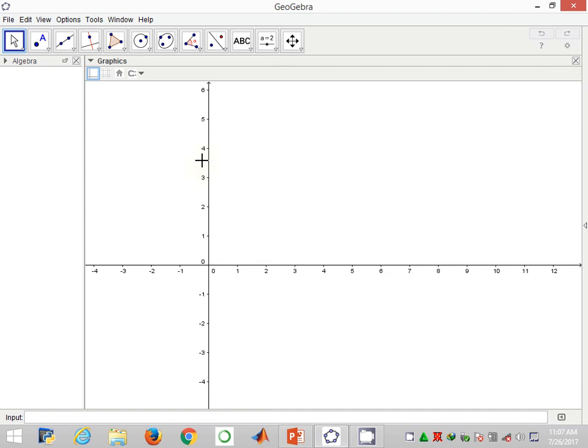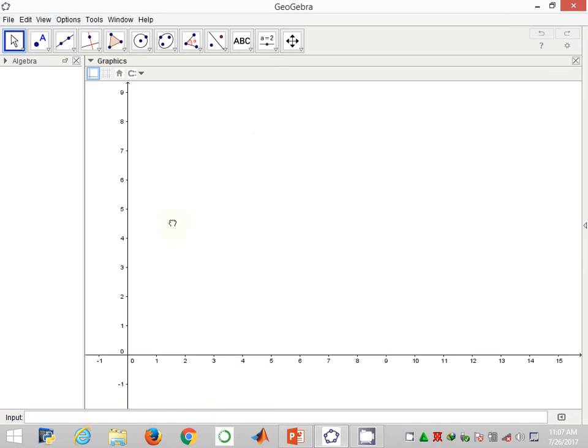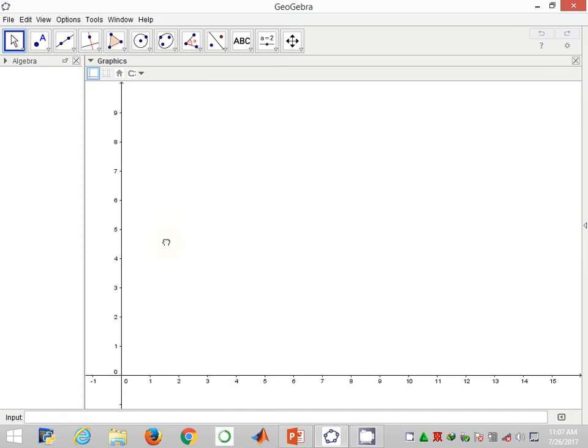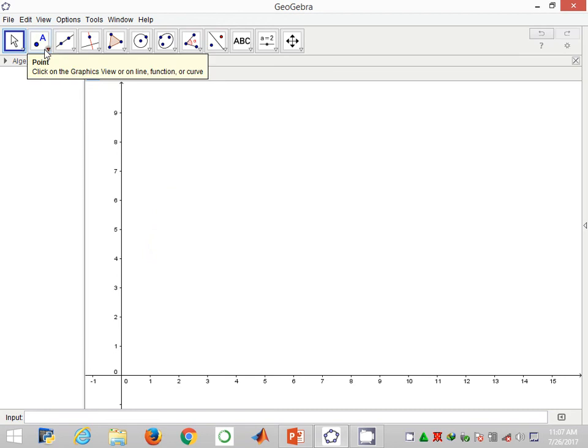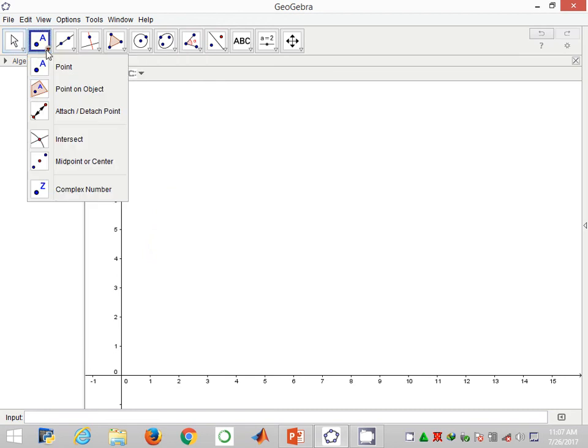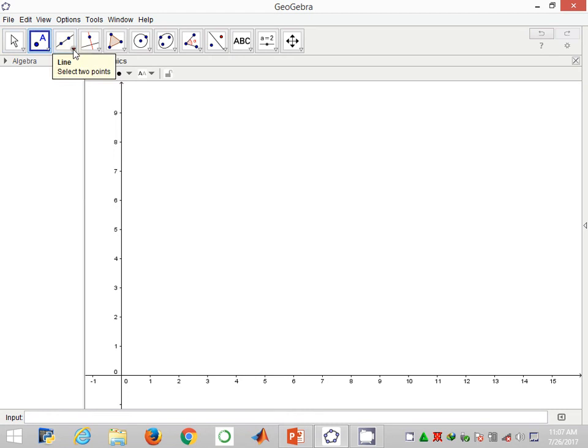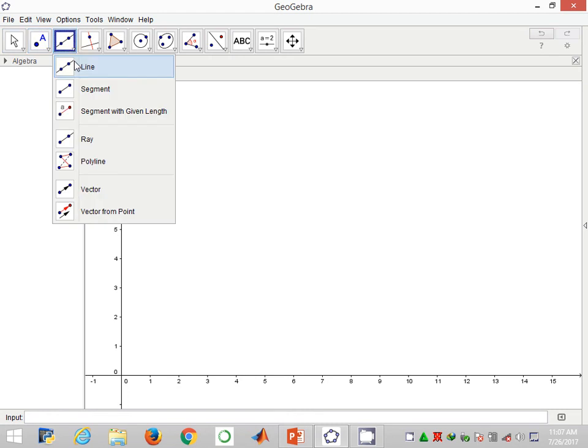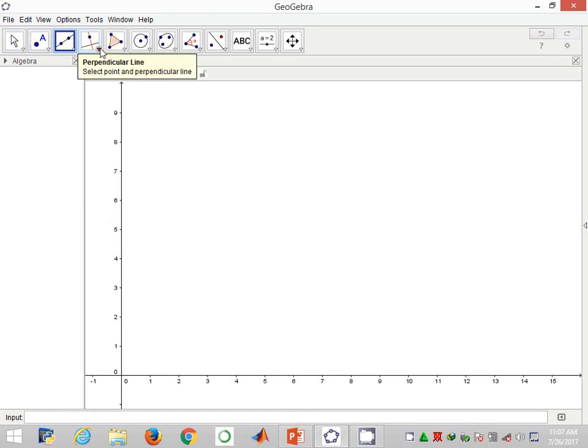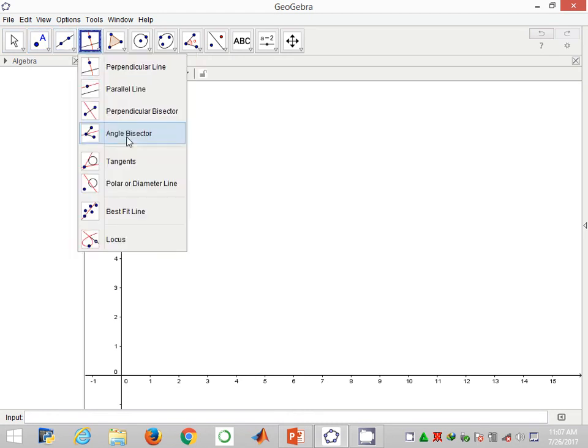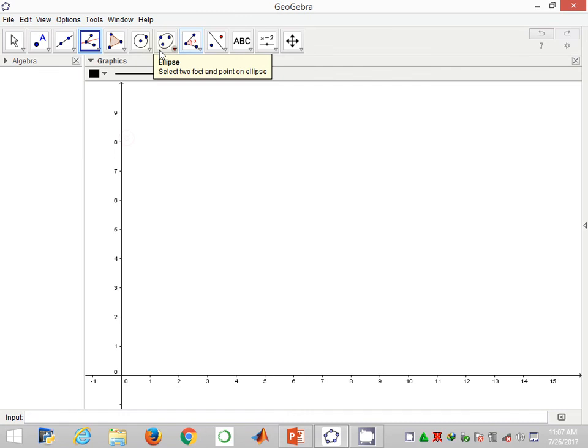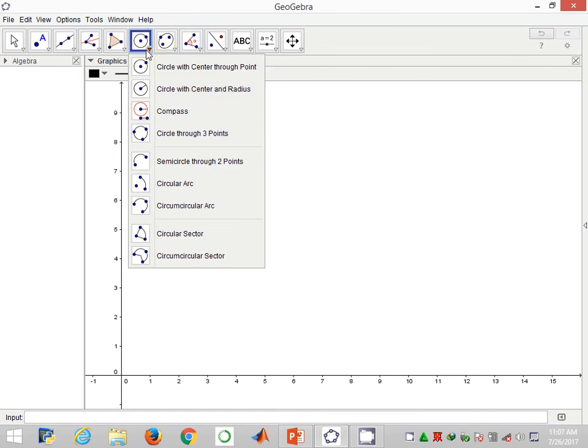Right away I go to the GeoGebra software and prepare these tools for use in the construction. I would like to begin by having my two points and a place to give me the baseline, and these are the tools I'm picking to help me perform the construction.